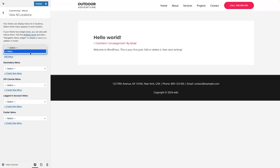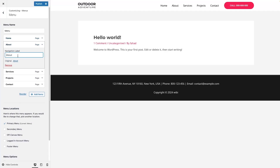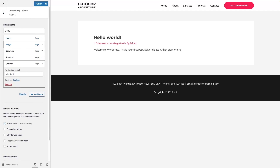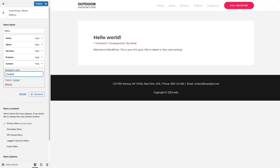Right now we only have the primary menu selected. If I wanted to edit it, I'd click Edit. From here I can edit each menu item — for example clicking on About, I can change its label. Similarly for Services, Projects, and Contact. If I change Contact to 'Contact Us,' you can see it updates live. I'll go back to the default value. That's how we can change menu item names, reorder them, and add new items.